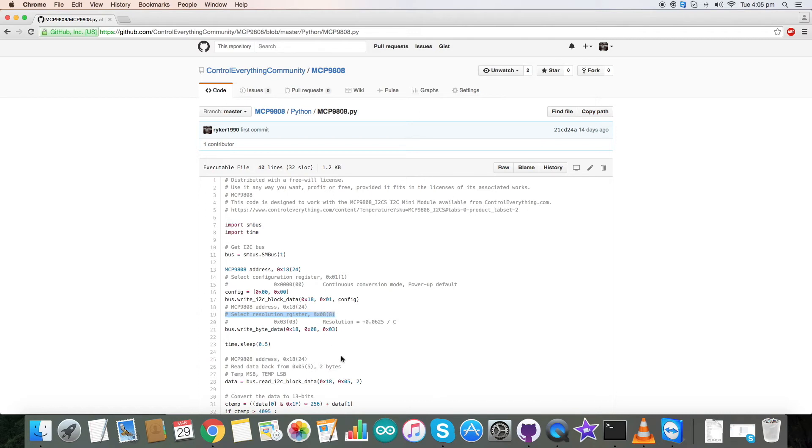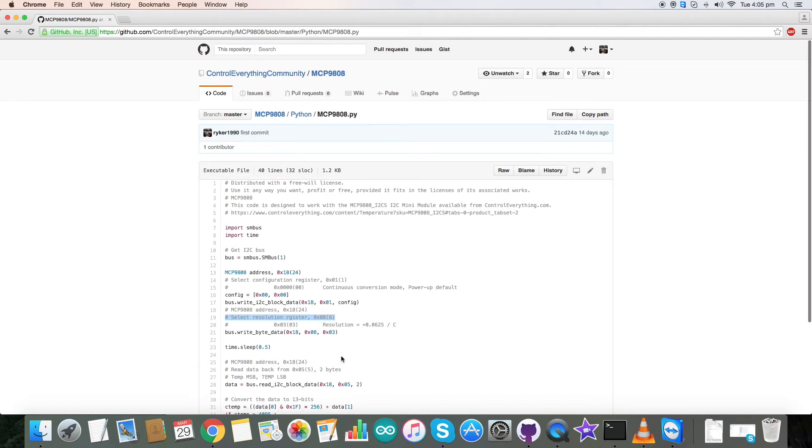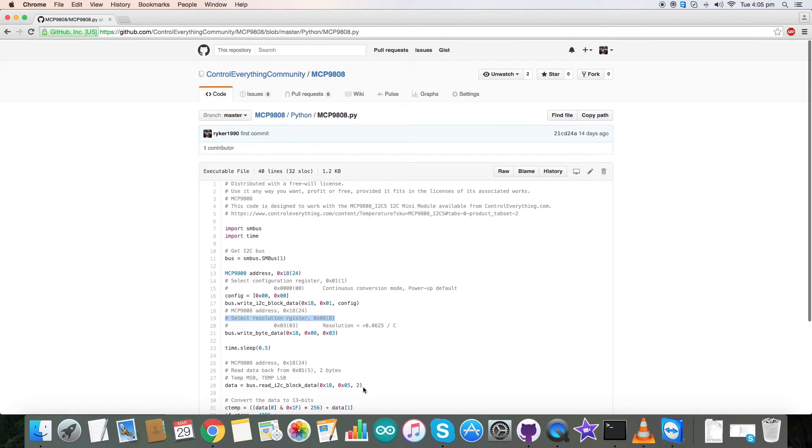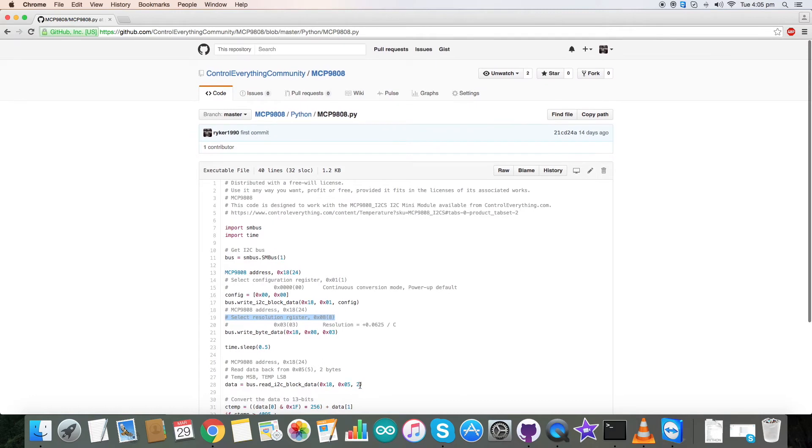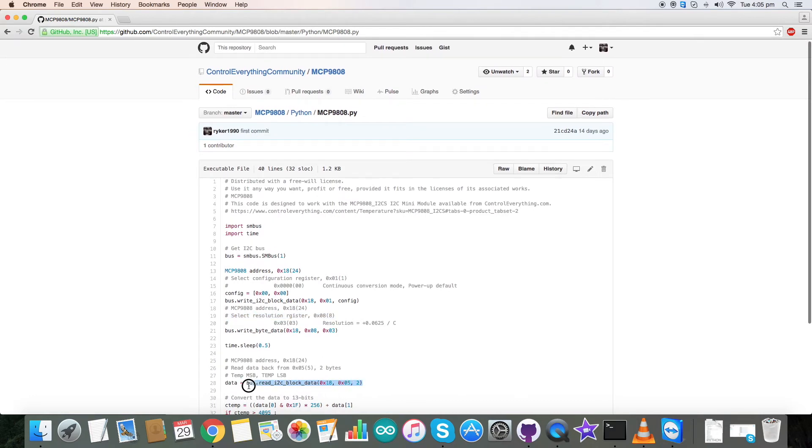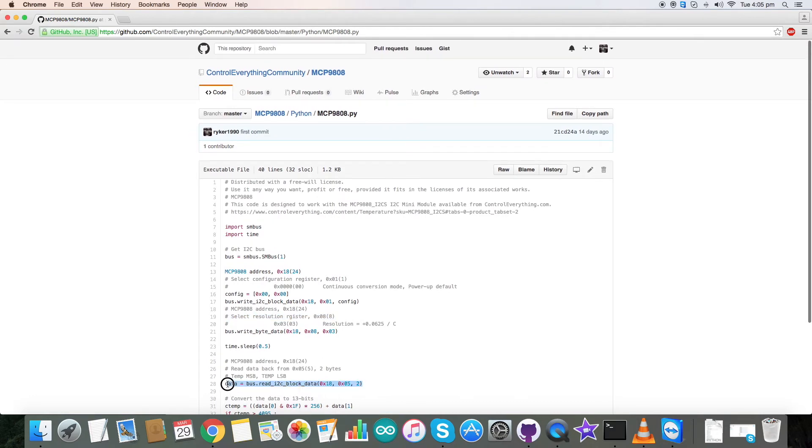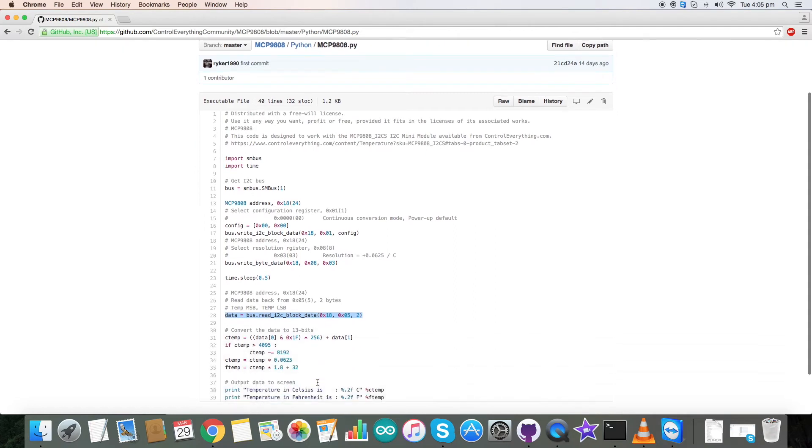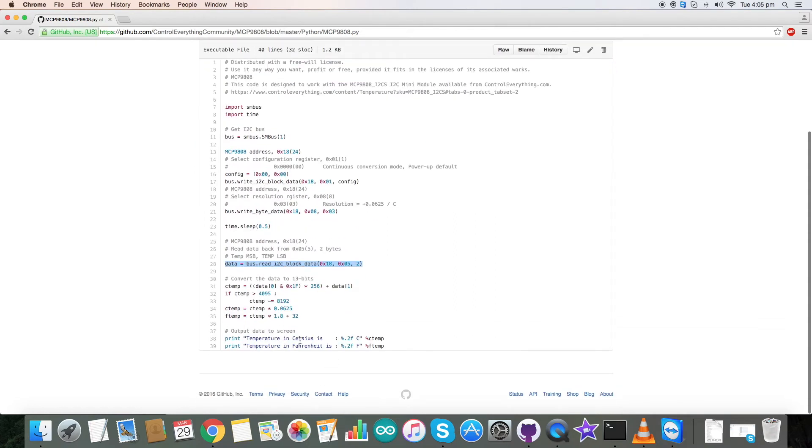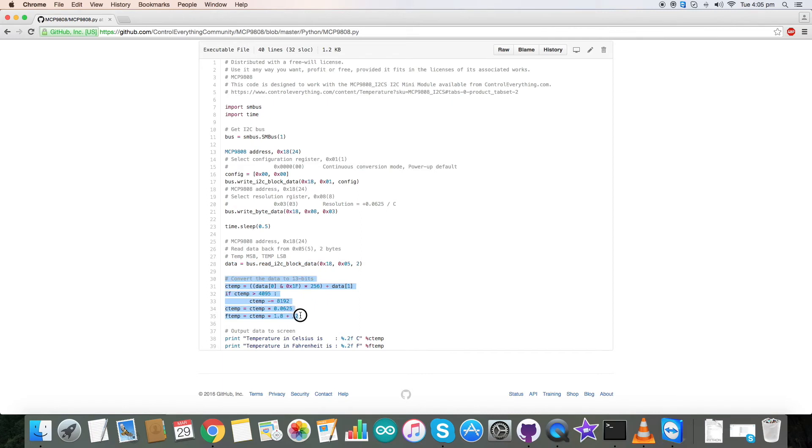Now let's read the data. The data will be in 2 bytes and you need to read it in the form of block. And then let's convert the data. Now the conversion is based on the formula given in the data sheet. This is how you convert the data.